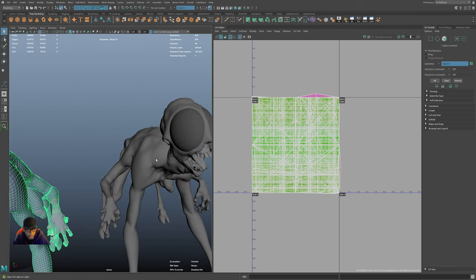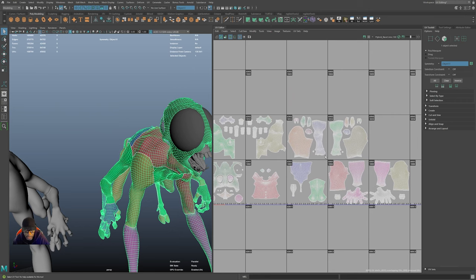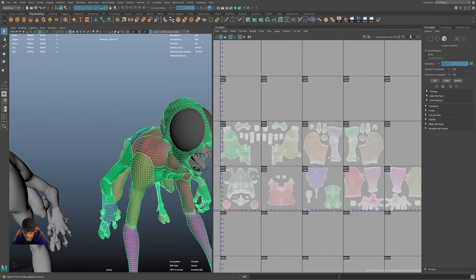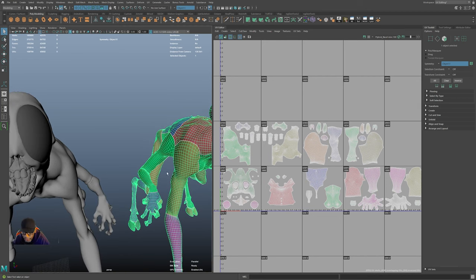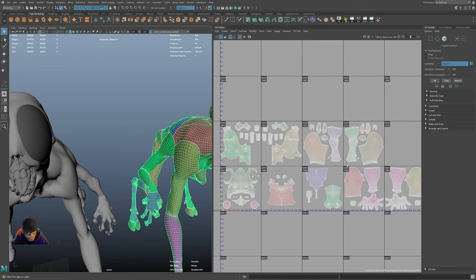When we're done it'll look something like this finished version, but I'm not going to go through the whole process right now. I'm using UDIMs here — it's really not that complicated. It's the same thing you've always done working in the zero-to-one square, except now you can use multiple UV tiles. The important number is 1001, and that's how you need to name your textures so it knows where to put each texture map.